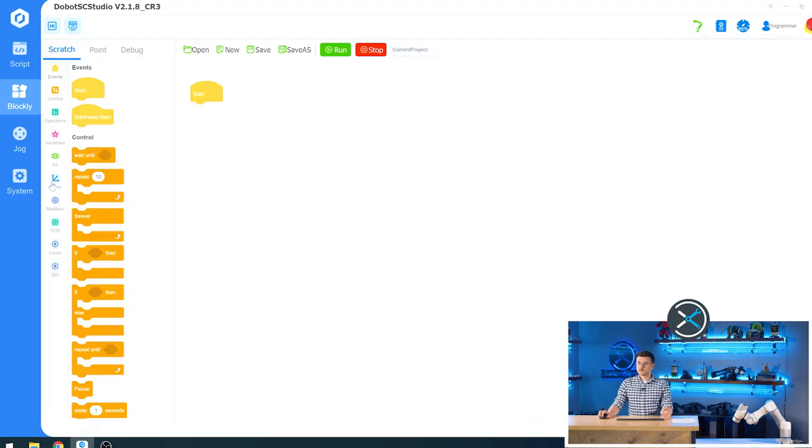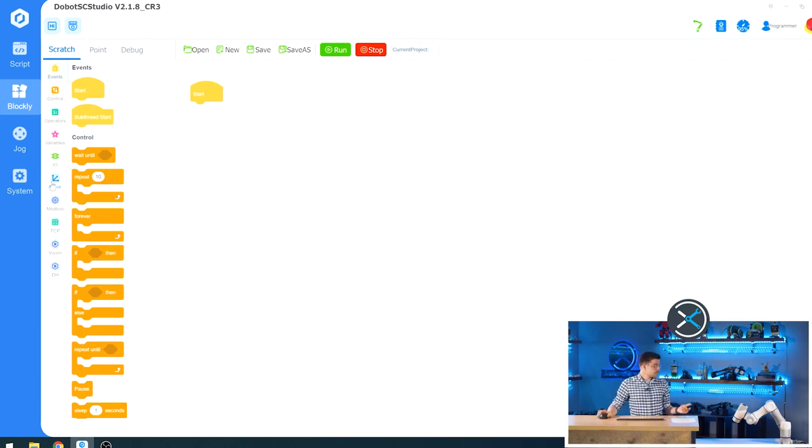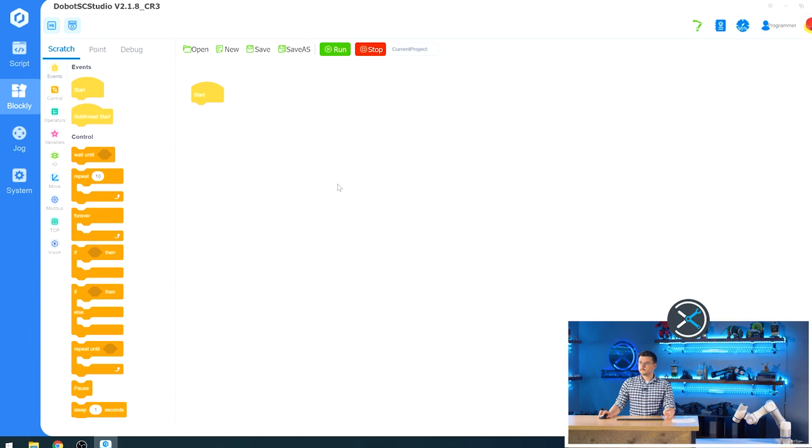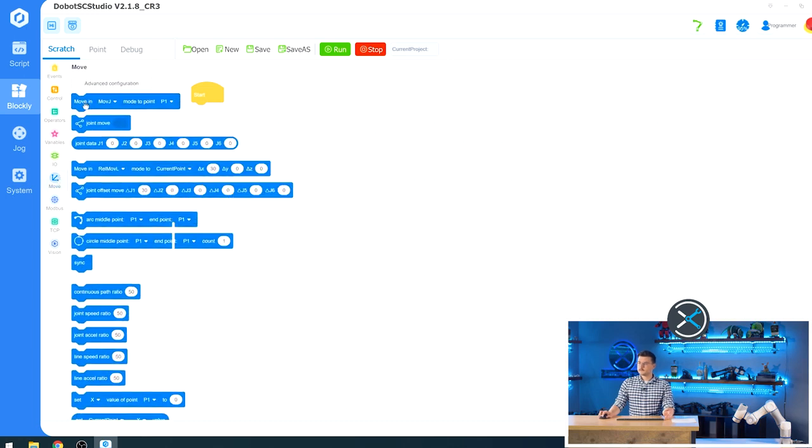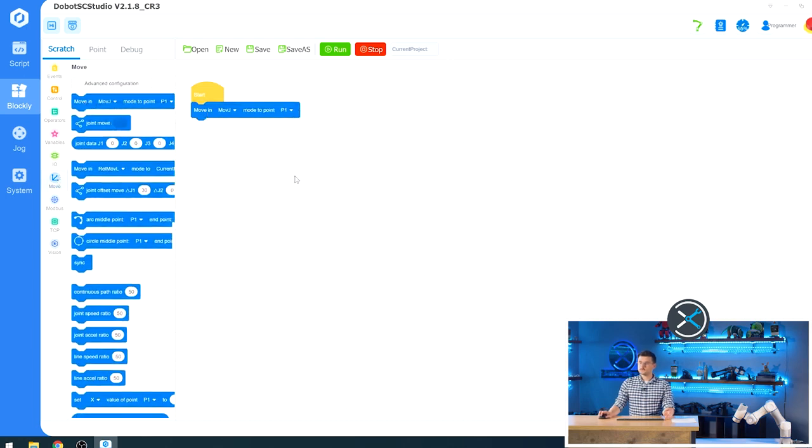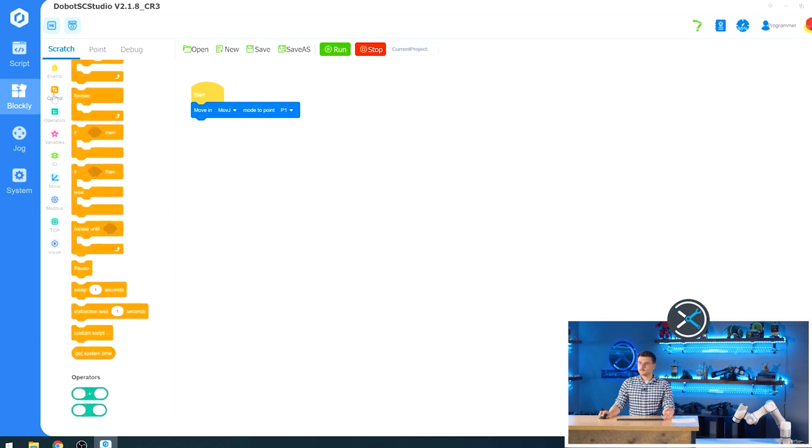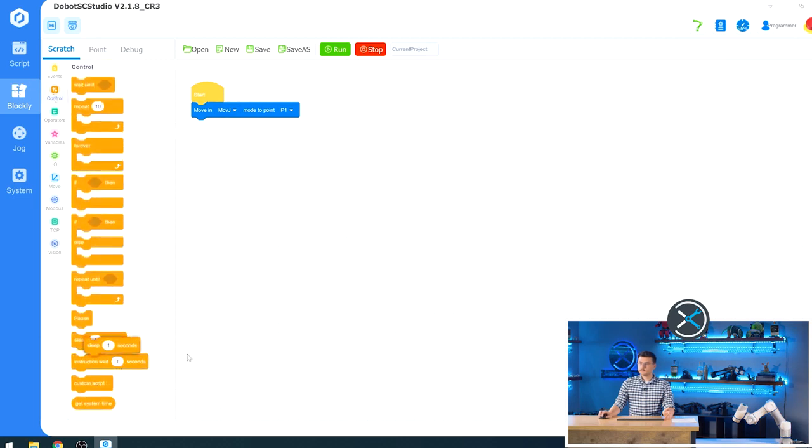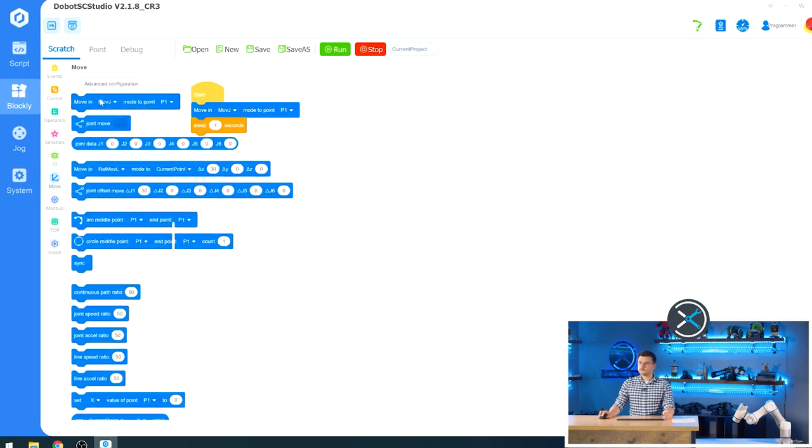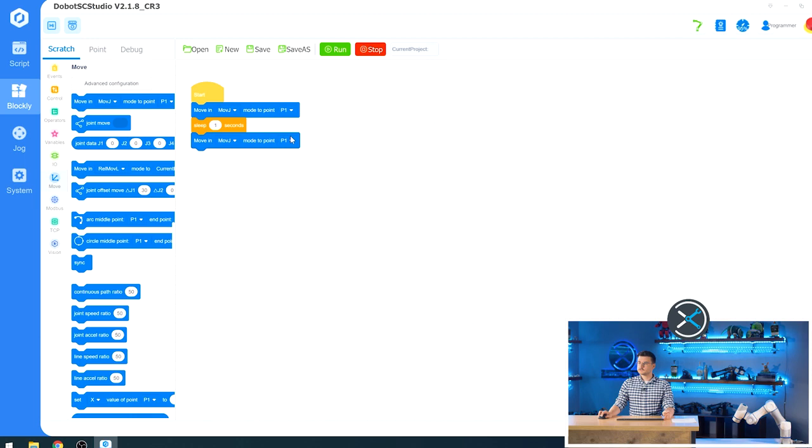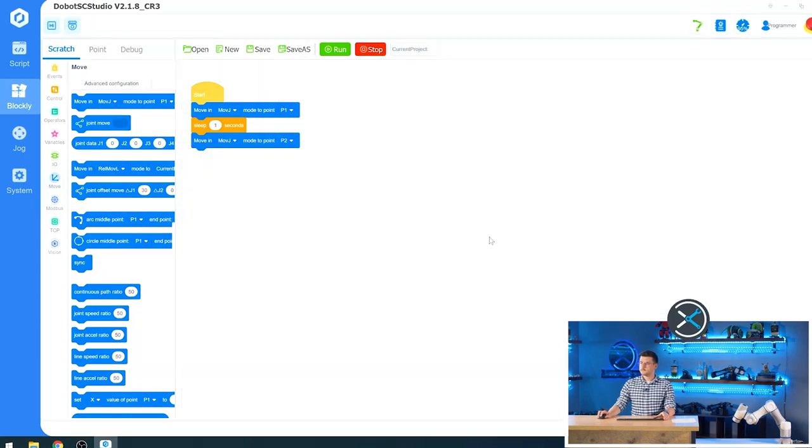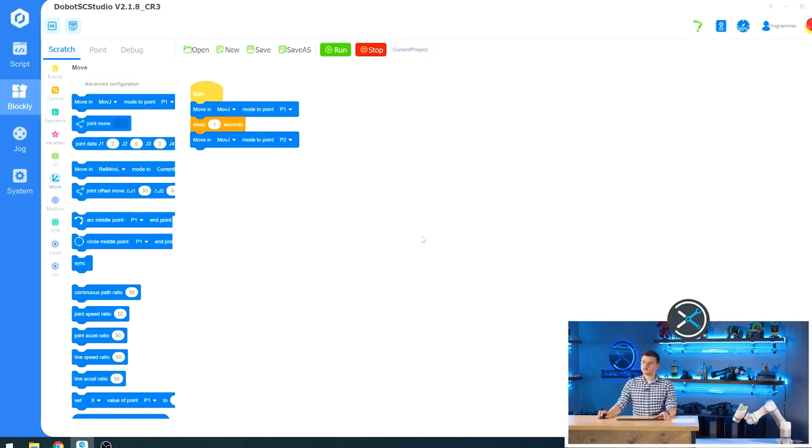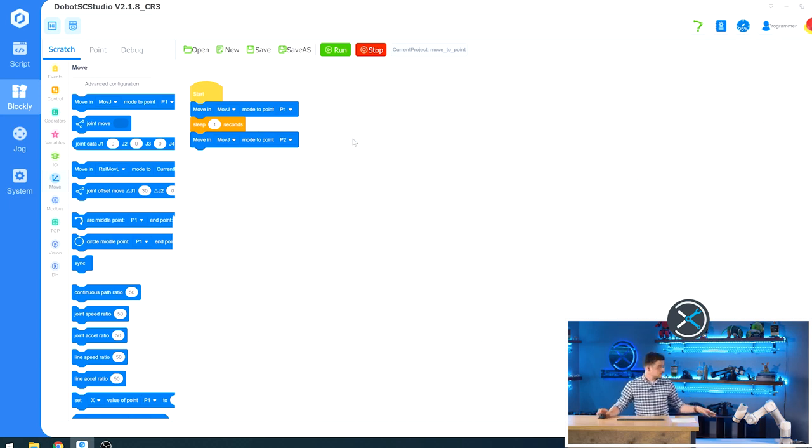Now if you go back over to scratch, we are going to do a very simple script. So we're just going to move it from point 1 to point 2. So we'll come over to move. We're going to tell it to move joint-wise to point 1. I'm going to come over to control and just grab a sleep block, back to move, and tell it to move to point 2. Okay. Now we will save this project. So we'll just call this move to point. Press confirm. We'll save again for good measure. And now we can run the script. So it should move to point 1, wait a second, and move to point 2. The new point 2, which is not this one. It's the one that squared off that we changed.